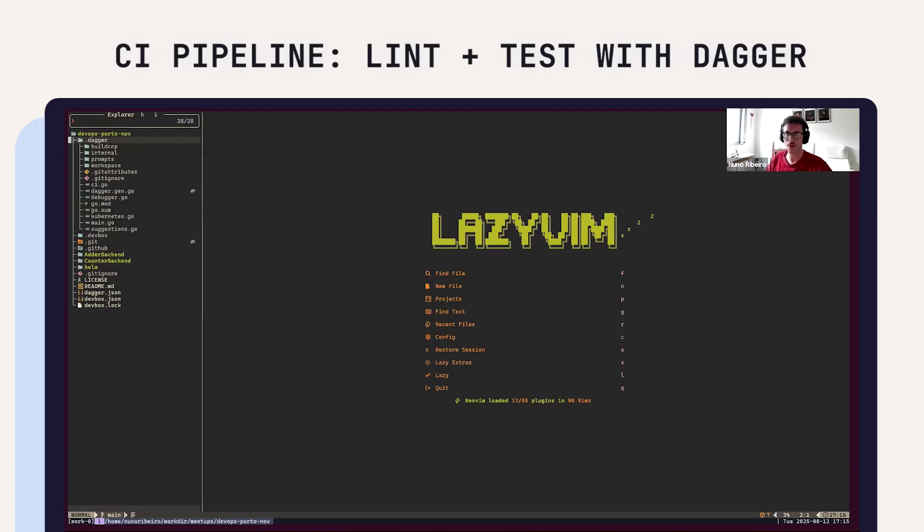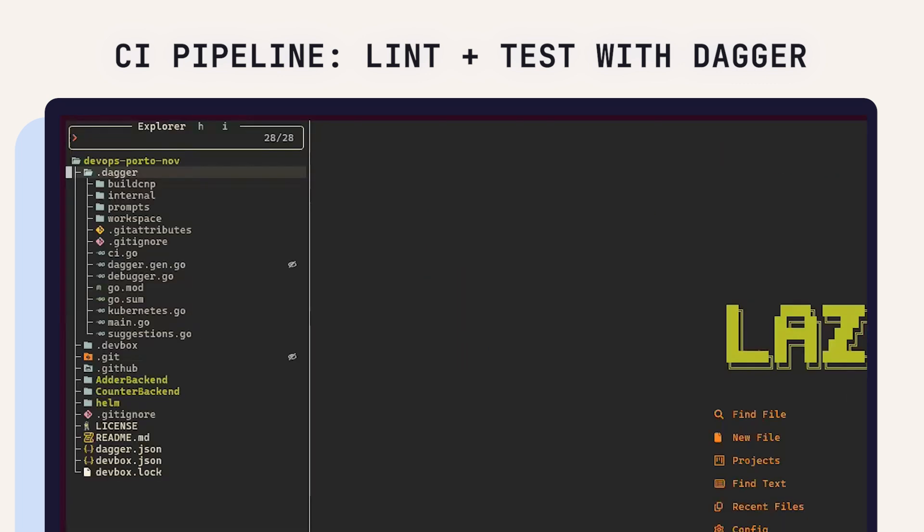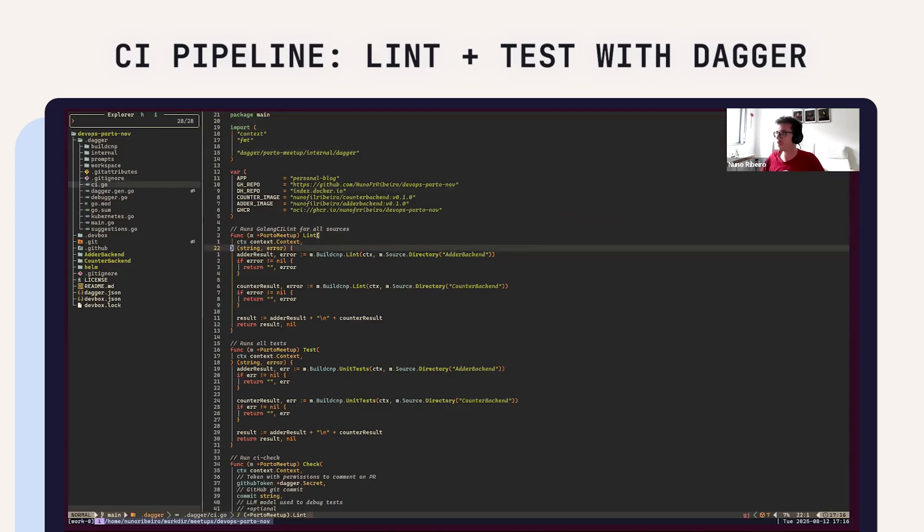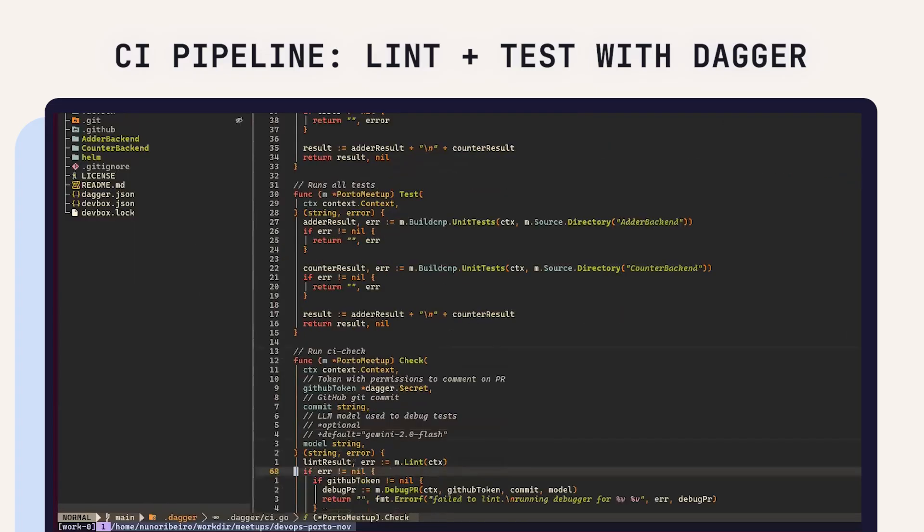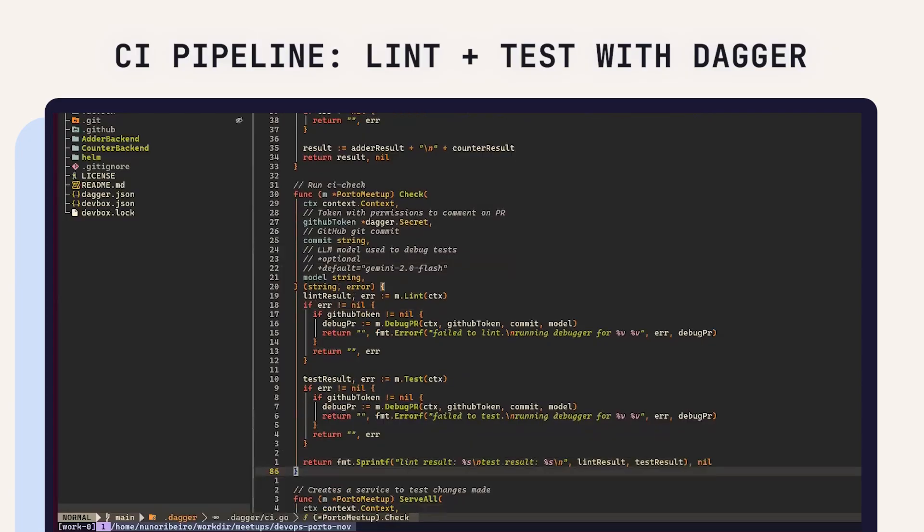It's really just simple and it showcases Dagger and how I can use Dagger even with LLMs now. This has tests and everything, so I can usually get a failing test and show how an LLM can correct this test. I have the CI file which just runs linting, runs tests, and checks that it will run linting and testing for the app.